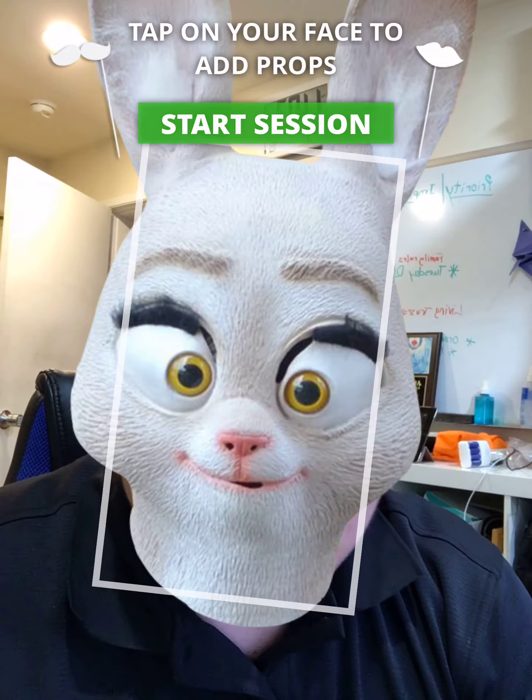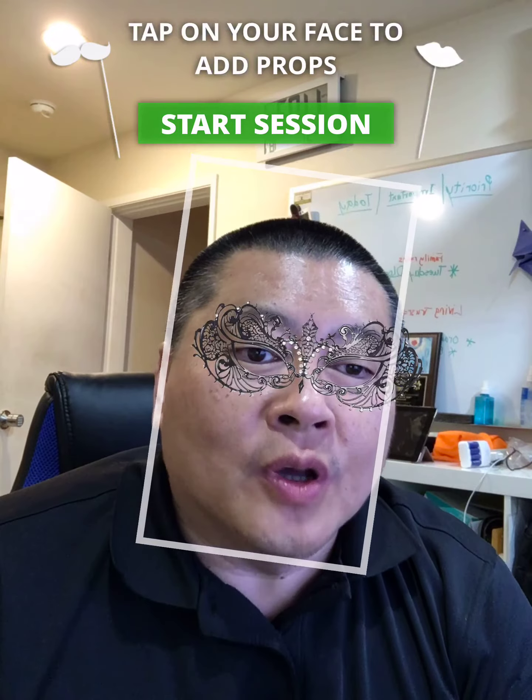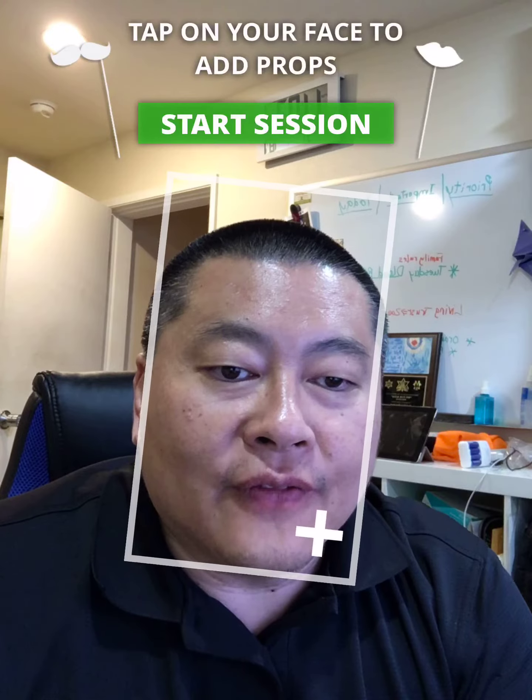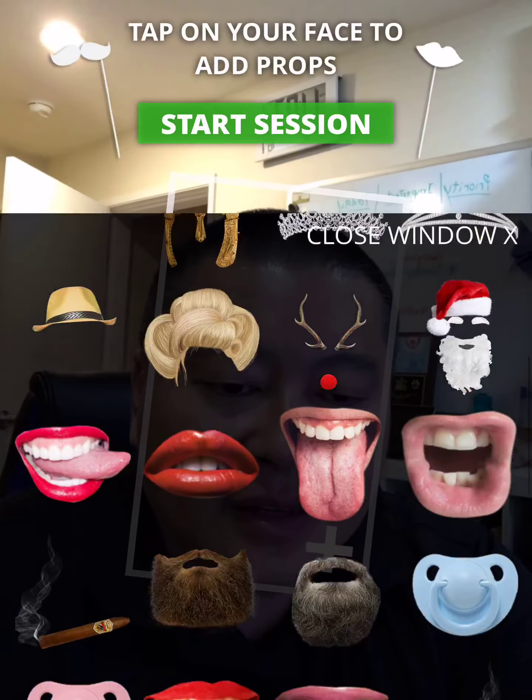The props automatically come up, but what makes it really interesting or really fun is that you can do masks, you can do hats, you can do facial features. Let's go in here and see what we can find.